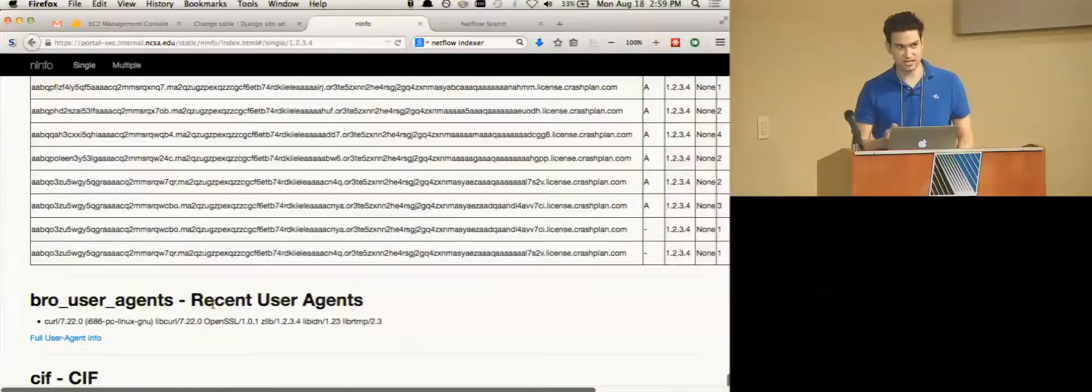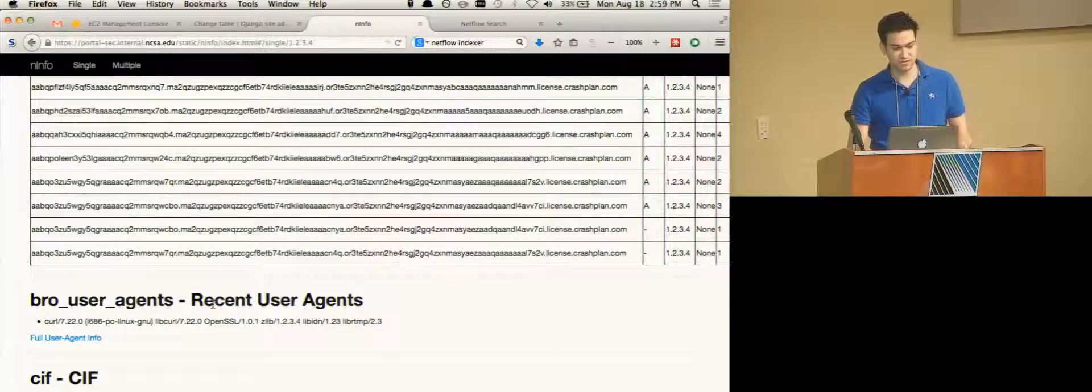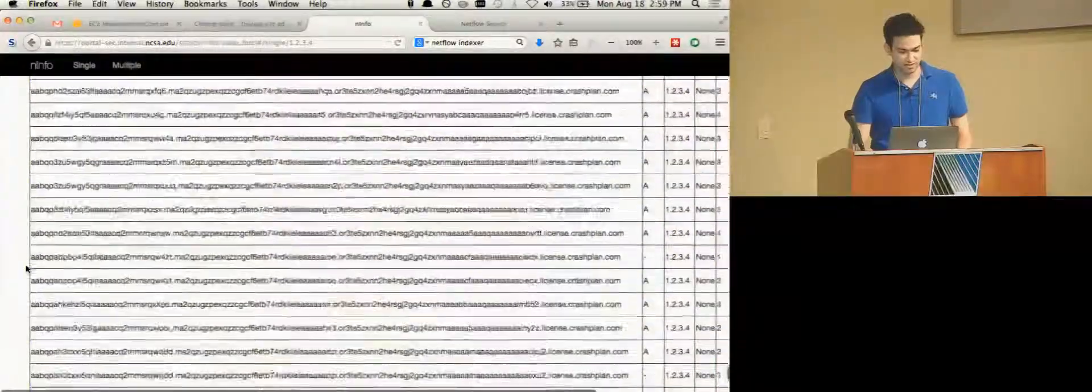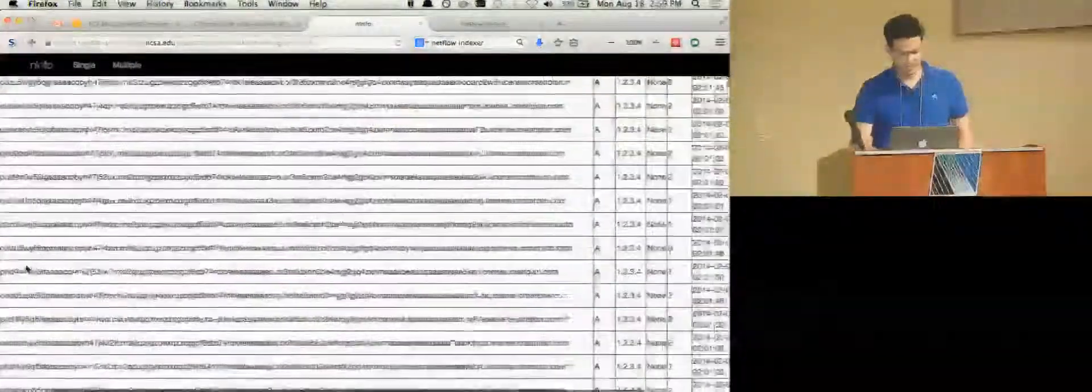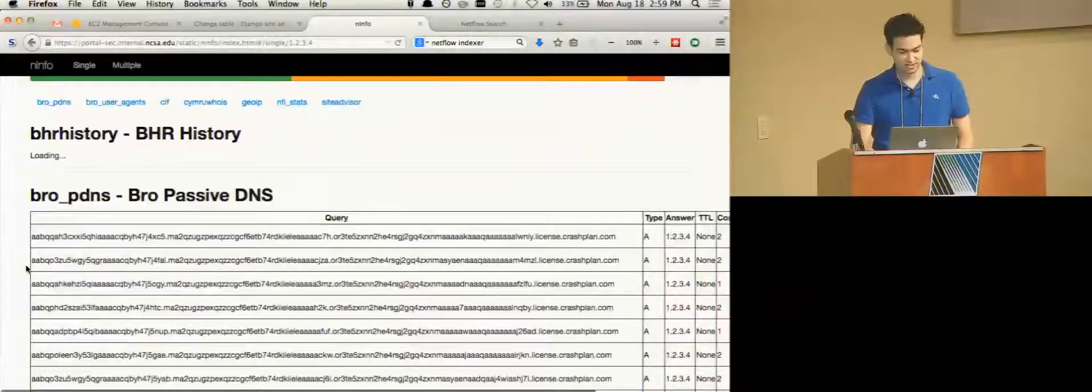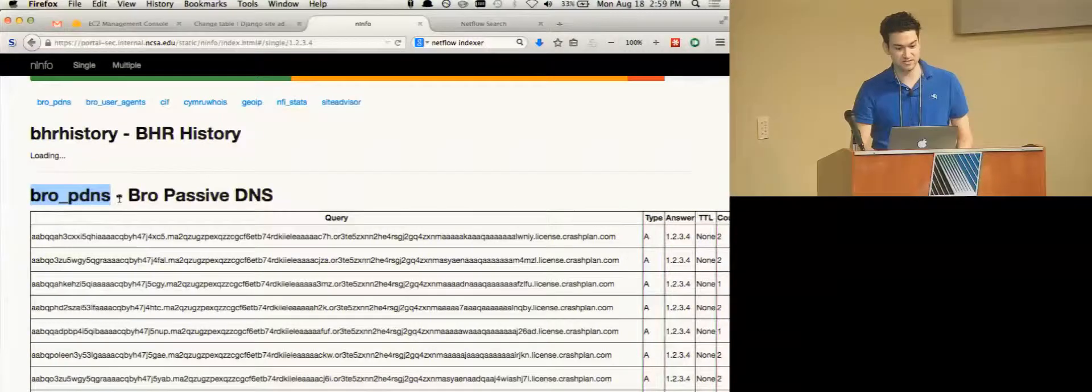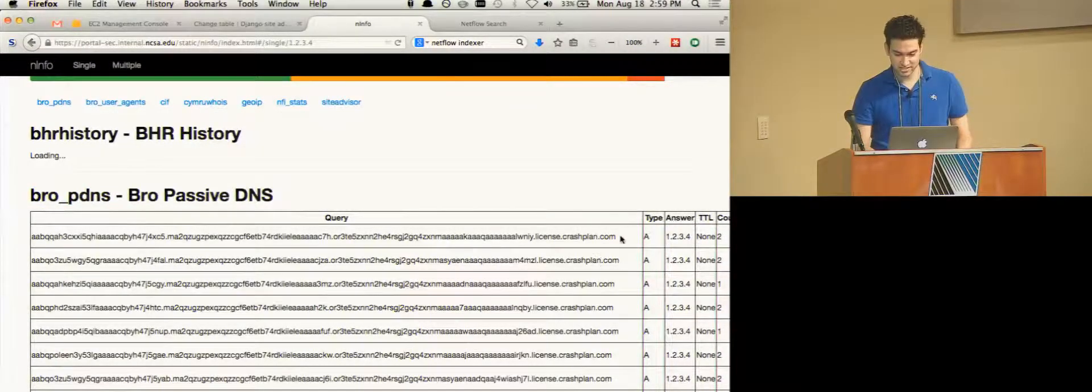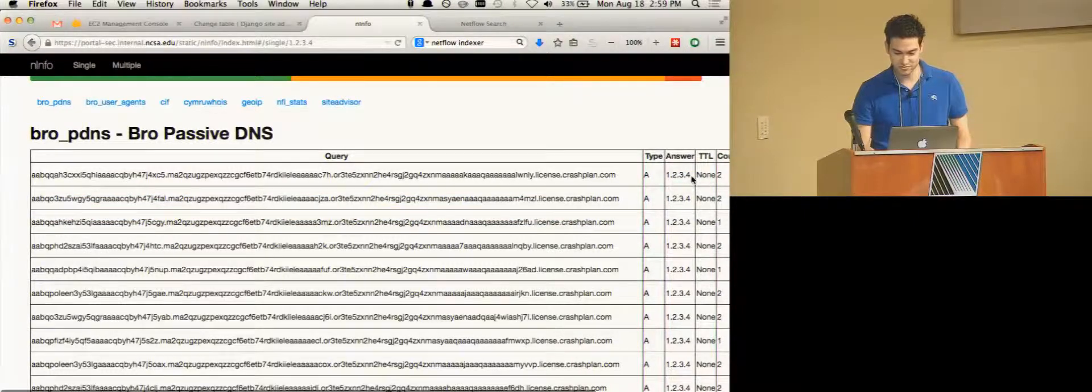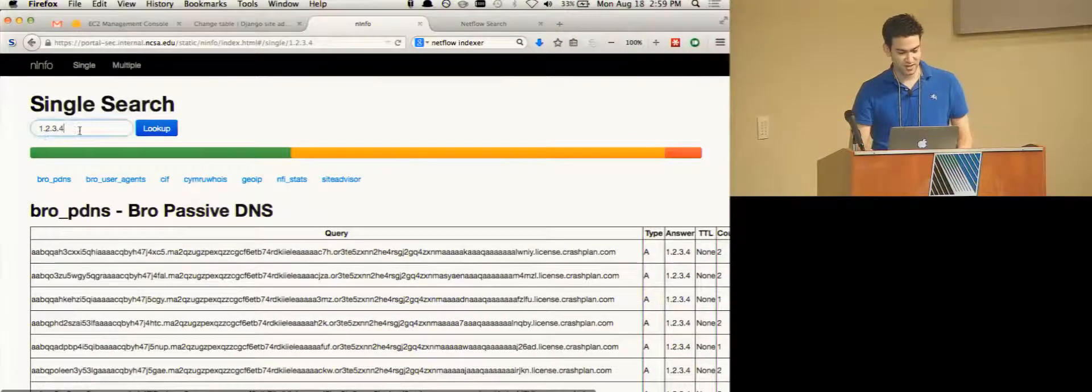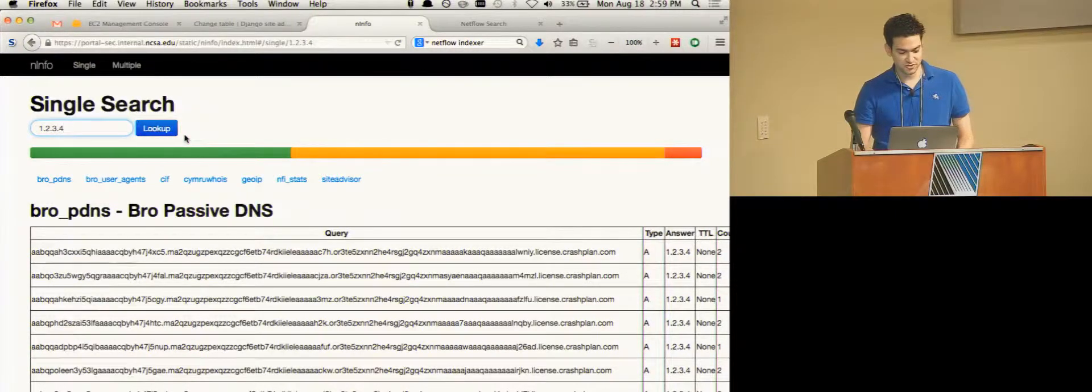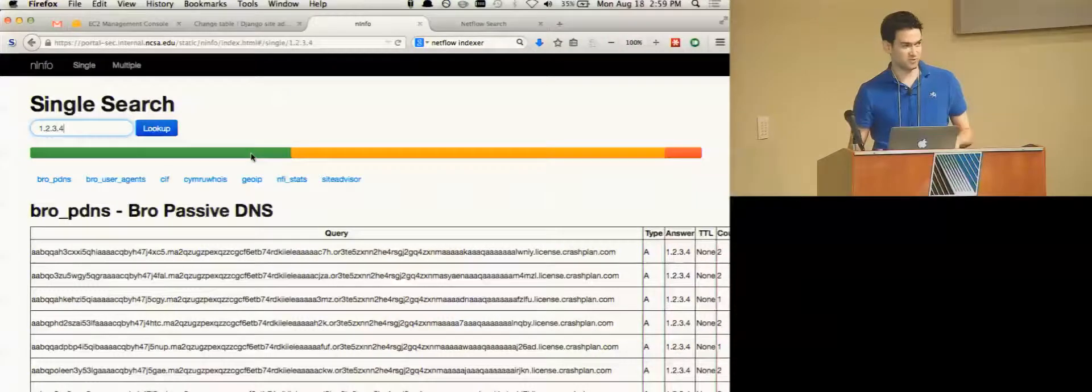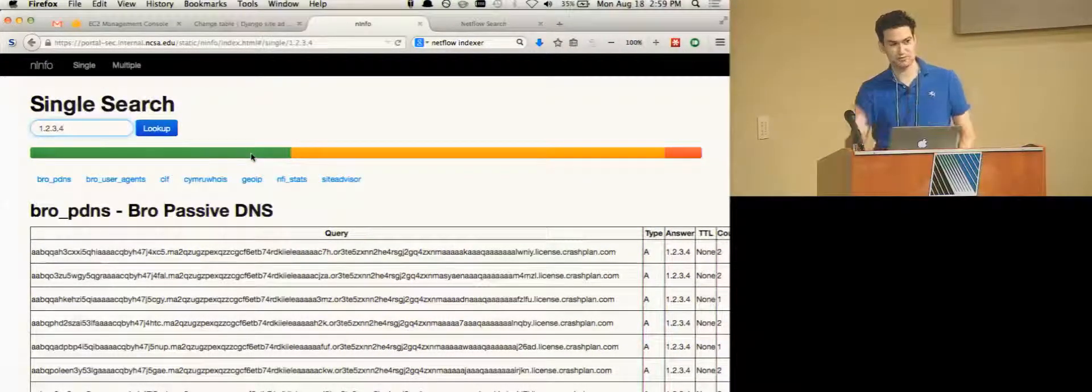And one thing that it does, if you have Splunk, it can do some searches for some of the Bro logs seen in Splunk. So this is interesting. I wasn't expecting this. What on earth is that? Oh, that's our passive DNS collection for Bro. So apparently CrashPlan does some license check that uses 1.2.3.4 as the answer, which is very odd.